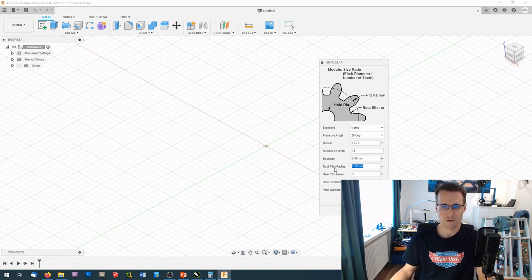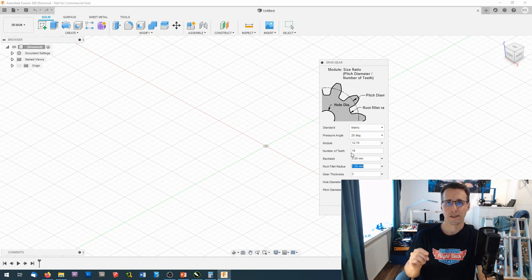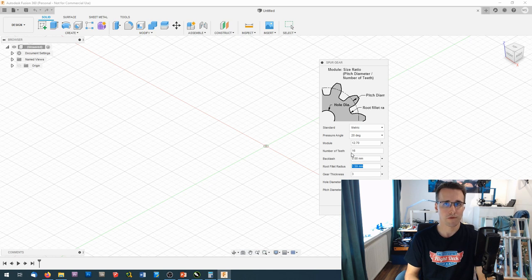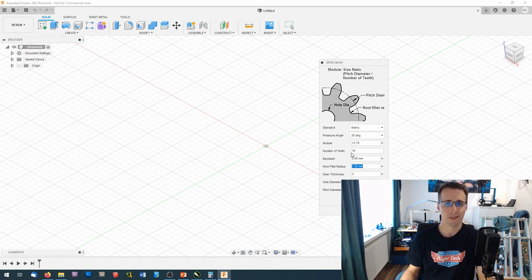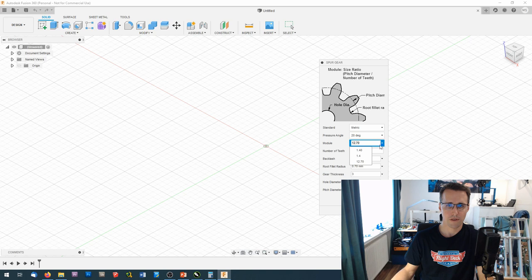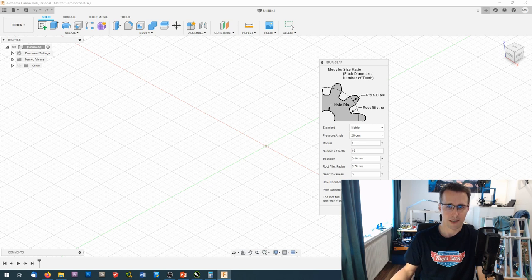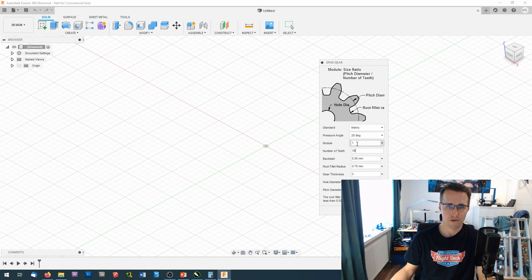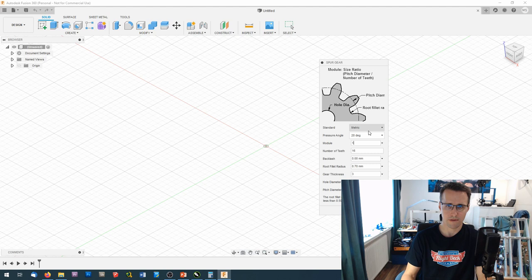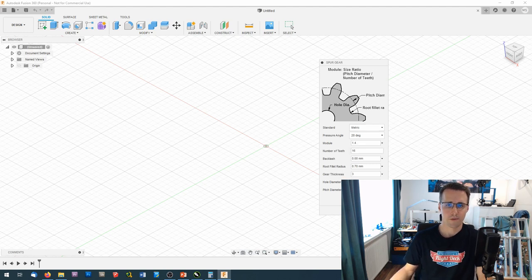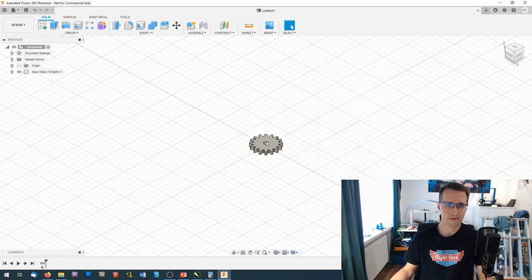Now I come to the root fillet radius, which is the radius of this corner here. And this I will match to my smallest router bit I have. This is a 1.4mm router bit and so the radius would be 0.7mm. Now I will reduce the module. If you lower it too much it will say how large it has to be in the minimum. And here you can see with this root fillet radius this would be too small so it has to be bigger. I think it's a value of my router bit. Yes, this works. And when we say OK it constructs a gear here.